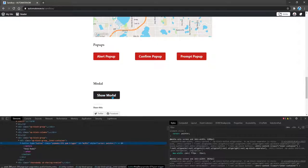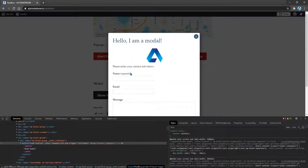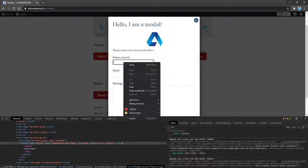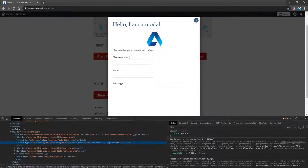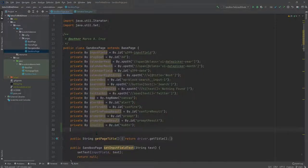After we click on this button, the next thing that we're going to do is to enter the name. So let's go ahead and find a locator for this one. Right click, inspect. And again, we have an ID that we can use. So let's go ahead and grab that and create a locator for it.